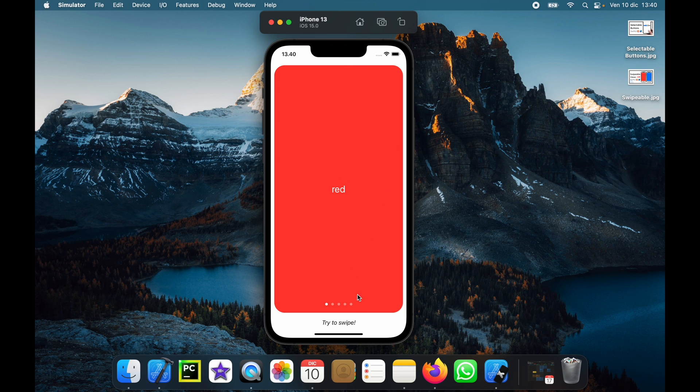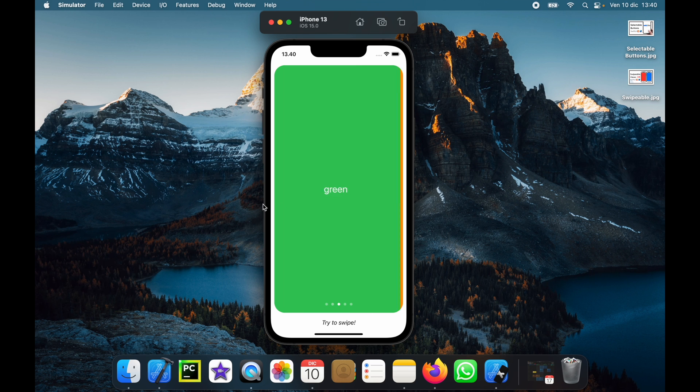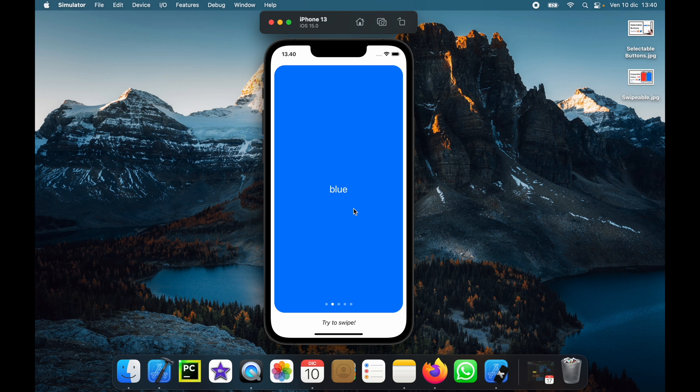So we have an app and you can see some bubbles down here. You can just swipe from one side to the other in case you have different screens or different views you want to show.